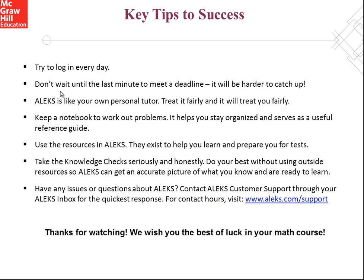Last but not least, here are a few tips to using ALEKS with your math class. Be sure to try and log in every day. Don't wait until the last minute to meet a deadline. It'll be harder to catch up. Treat ALEKS like your own personal tutor. If you're fair to it, it will be fair to you. Be sure to keep a notebook to work out your problems. It helps you stay organized and can serve as a useful reference guide. Take advantage of the helpful resources in ALEKS, like your ebook. They exist to help you learn and prepare for your tests. Make sure that you take the knowledge checks seriously and honestly. Do your best without using outside resources so that ALEKS can get an accurate picture of what you know and are ready to learn.